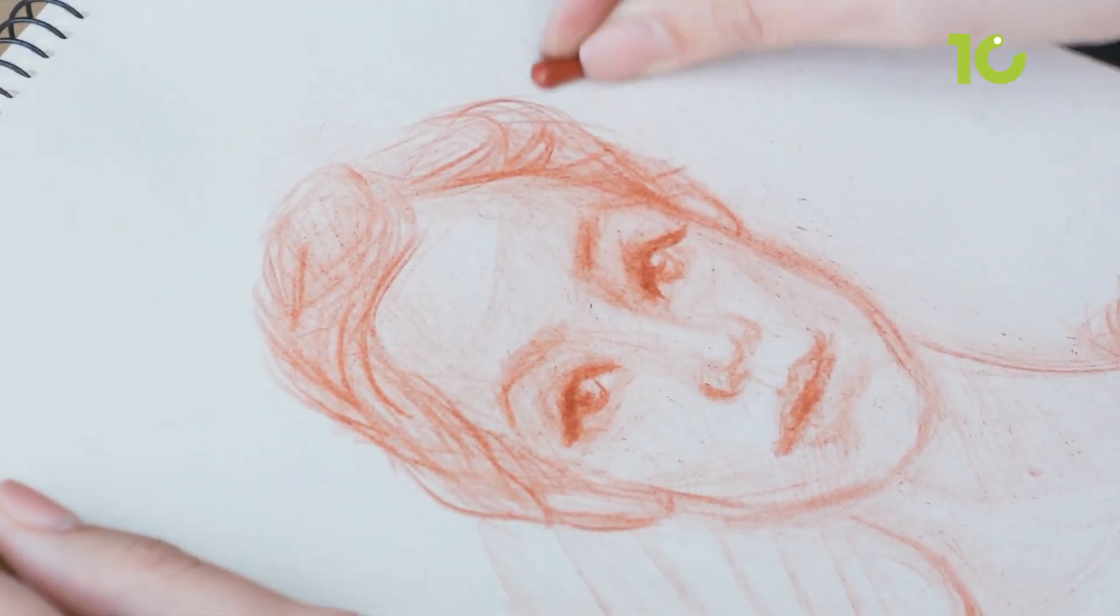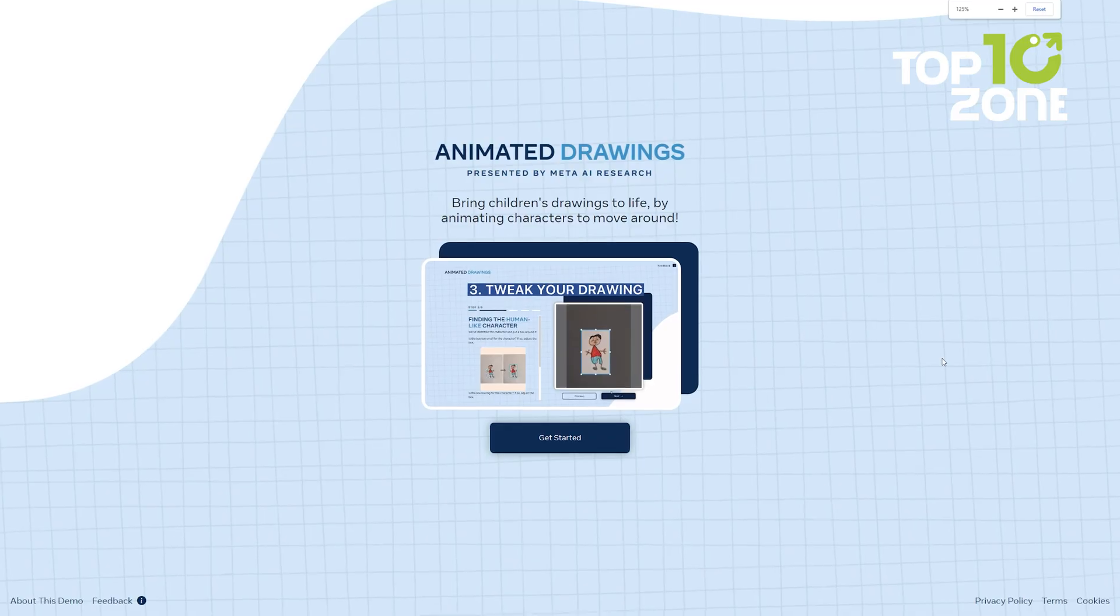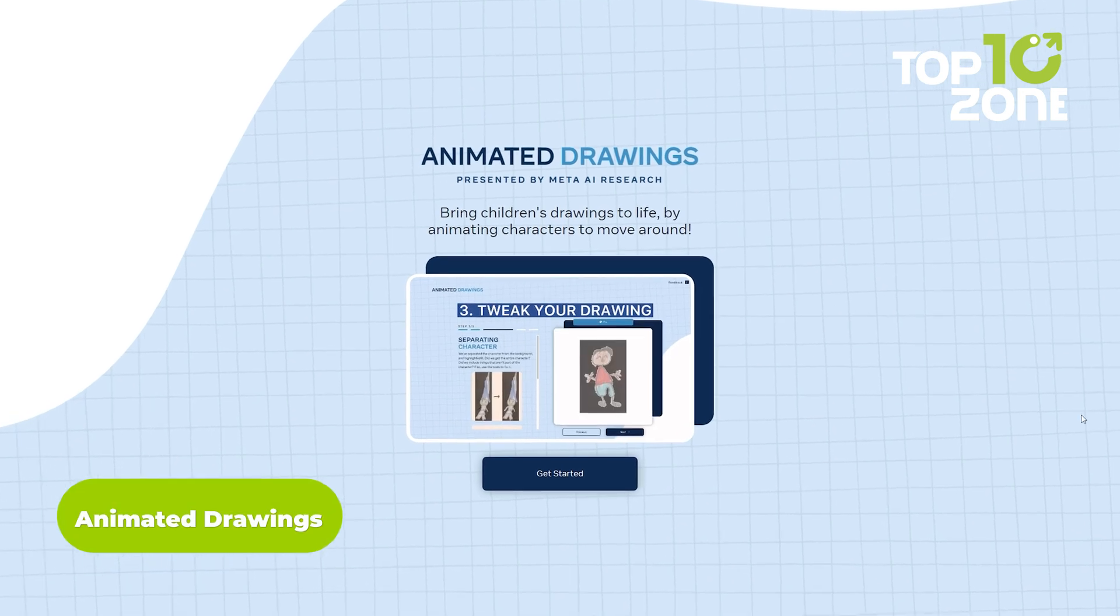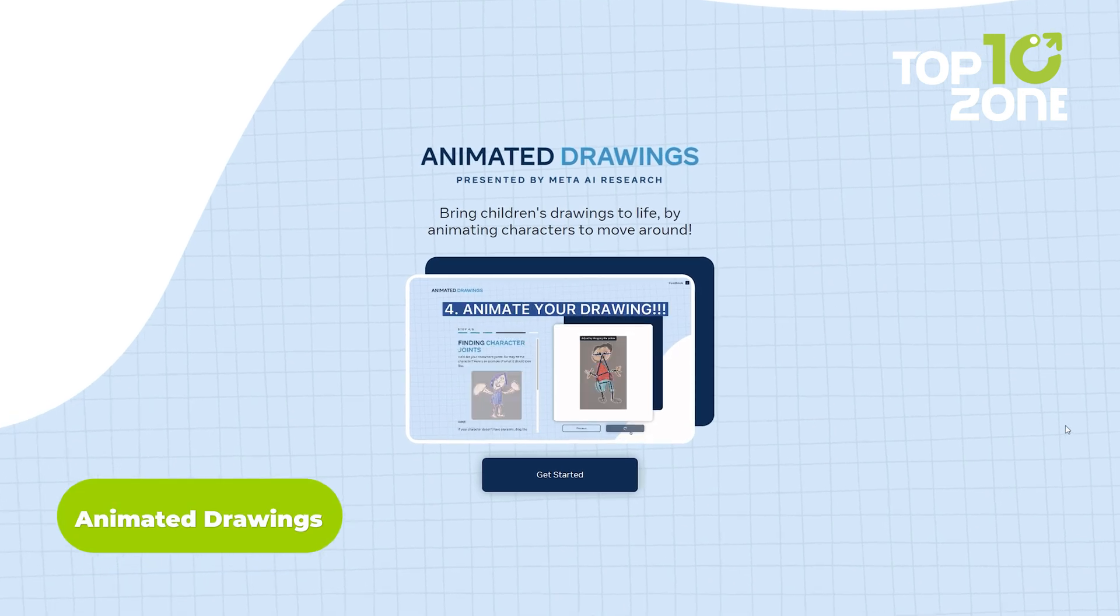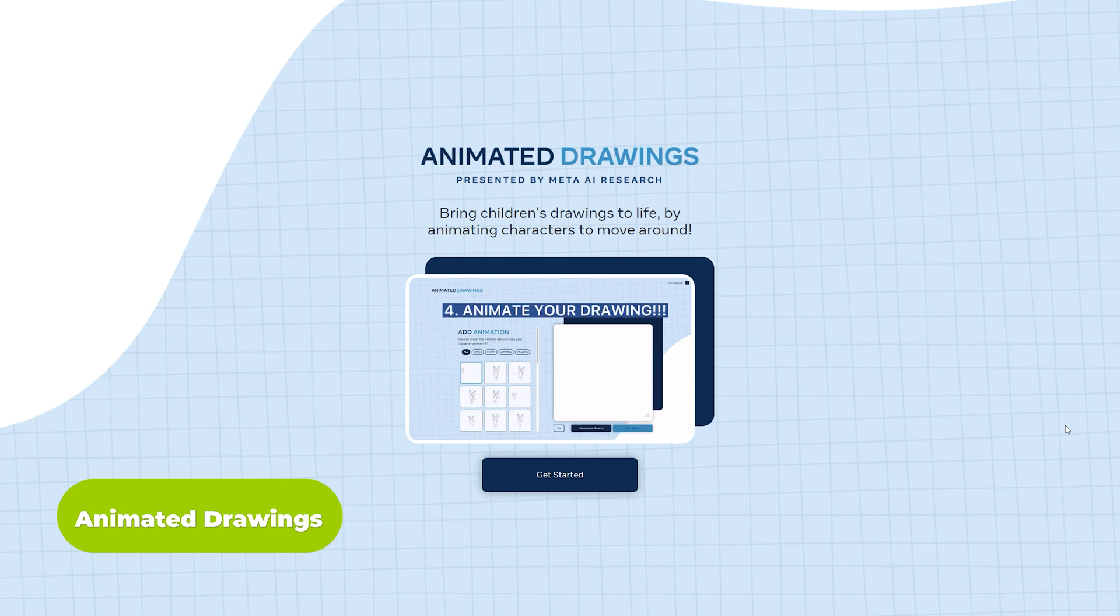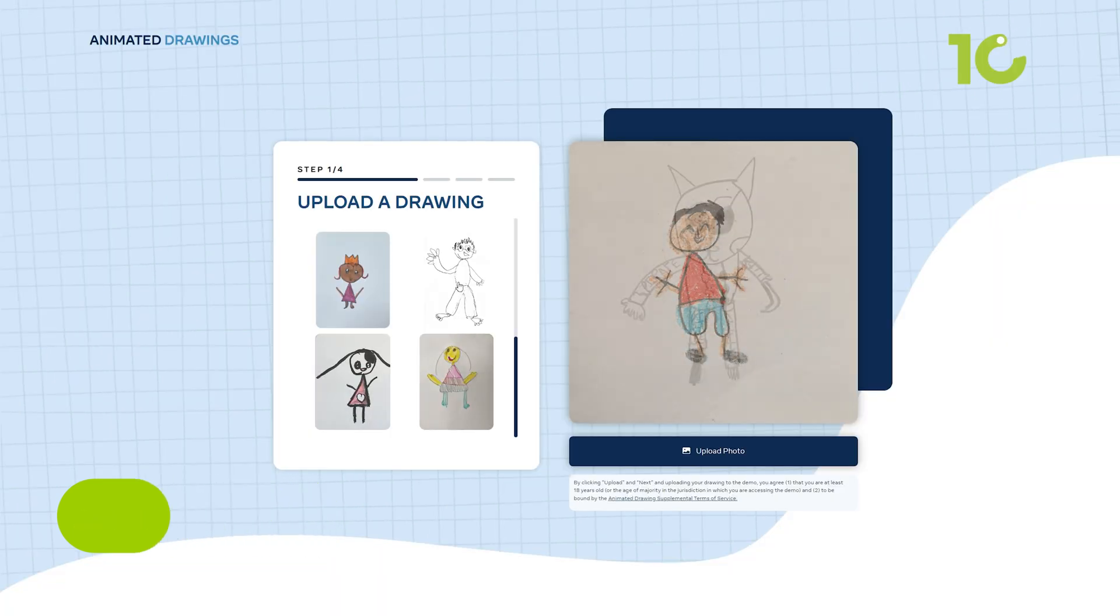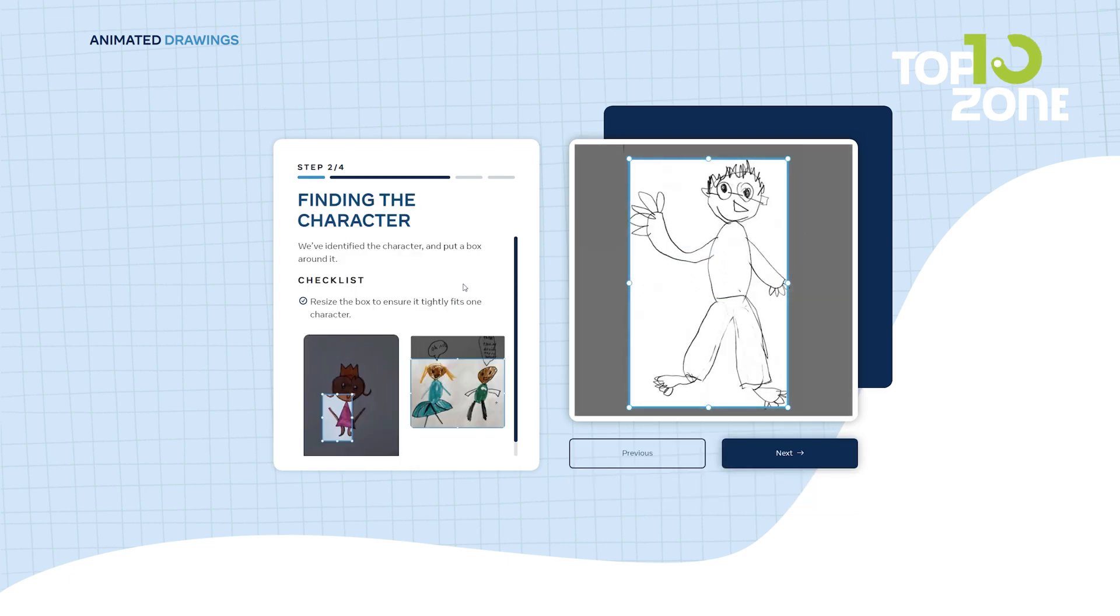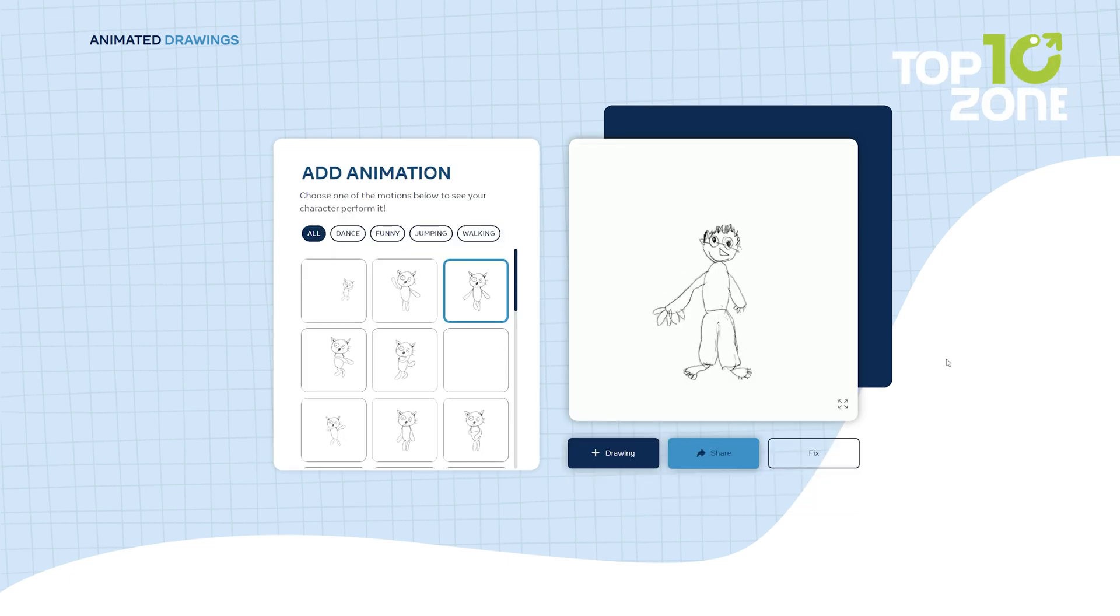Ever dreamt of bringing your static drawings to life? Look no further. Animated Drawings, our first stop on this AI adventure, will transform your sketches into mesmerizing animations. No sign-up required. Just upload your artwork, choose your character, add a dash of magic, and voila! Your creation comes to life.